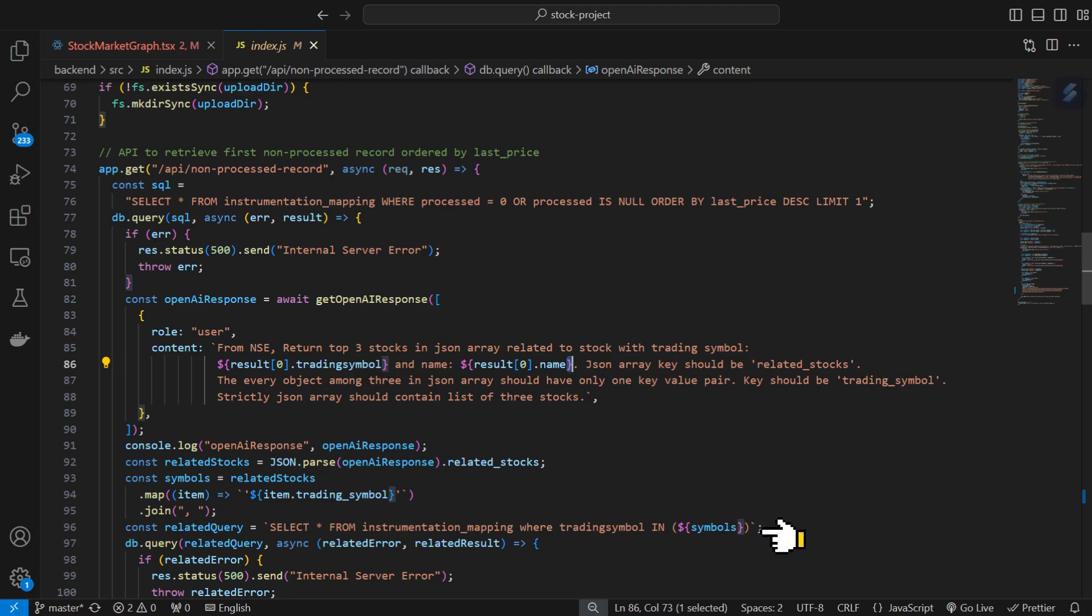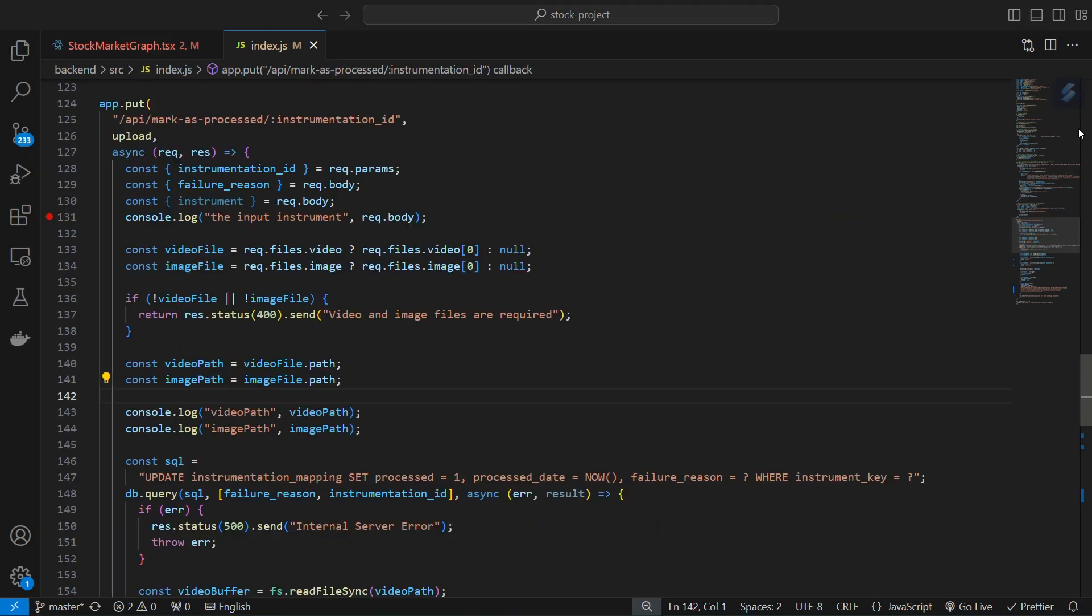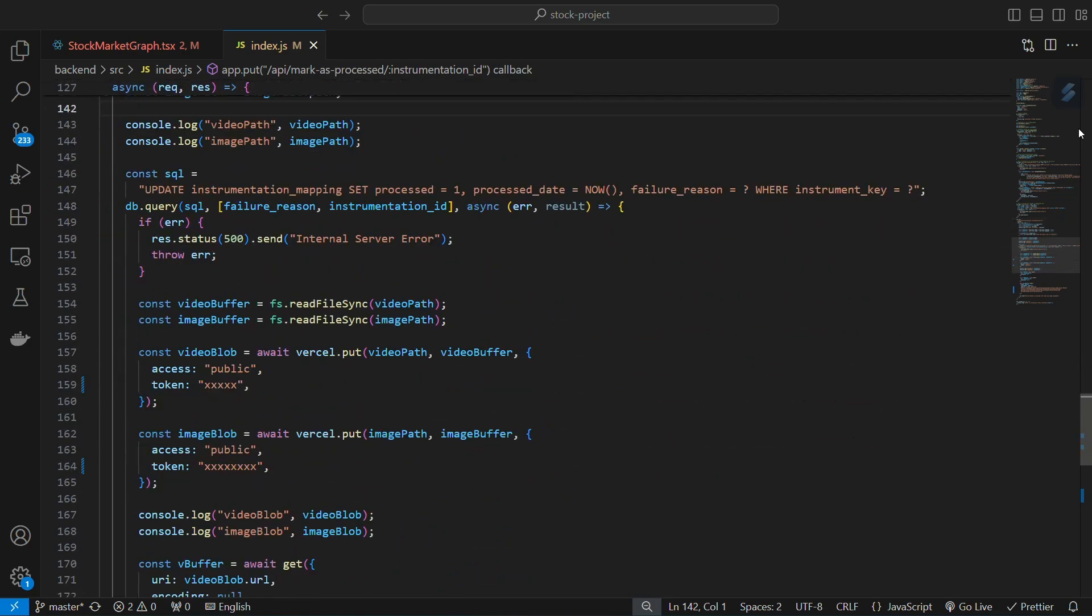Then it retrieves all basic information for all three stocks as a response. The second API takes an MP4 and a thumbnail as input and uploads them to Vercel Blob storage.